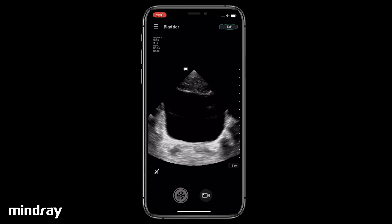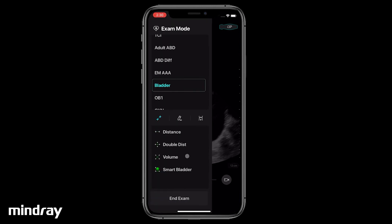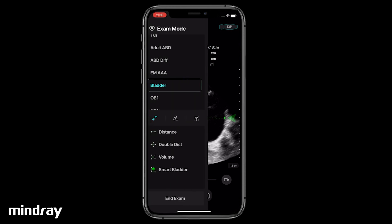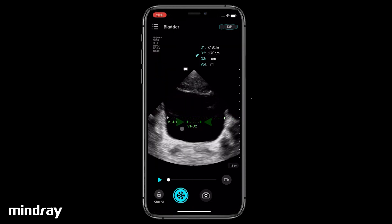Freeze the image. To measure volume, tap Volume and position the calipers by dragging the two endpoints. Tap Volume again for the second set of calipers and adjust their positions.